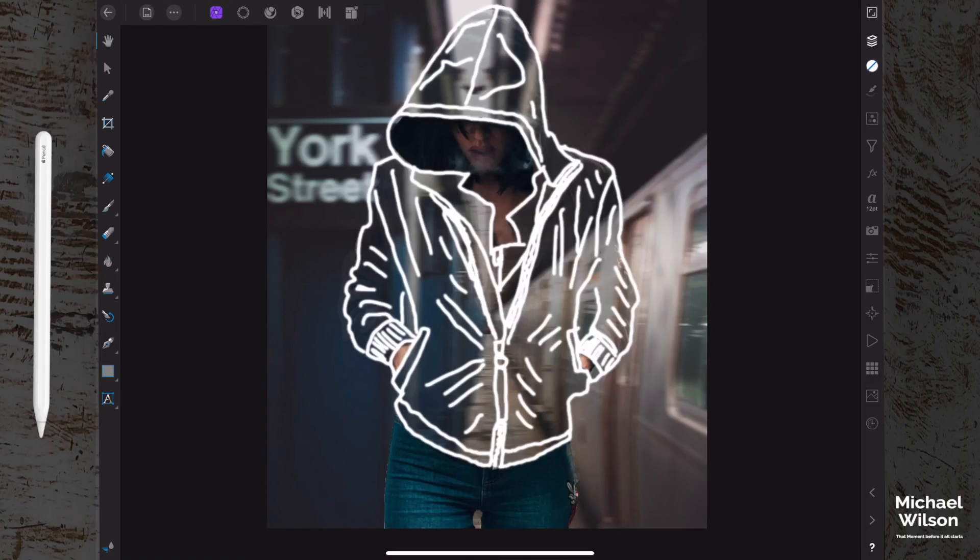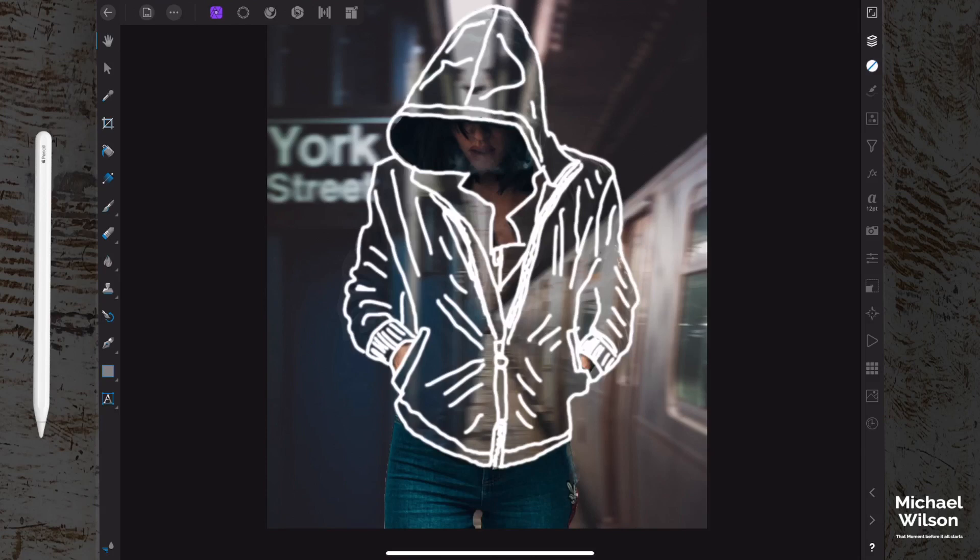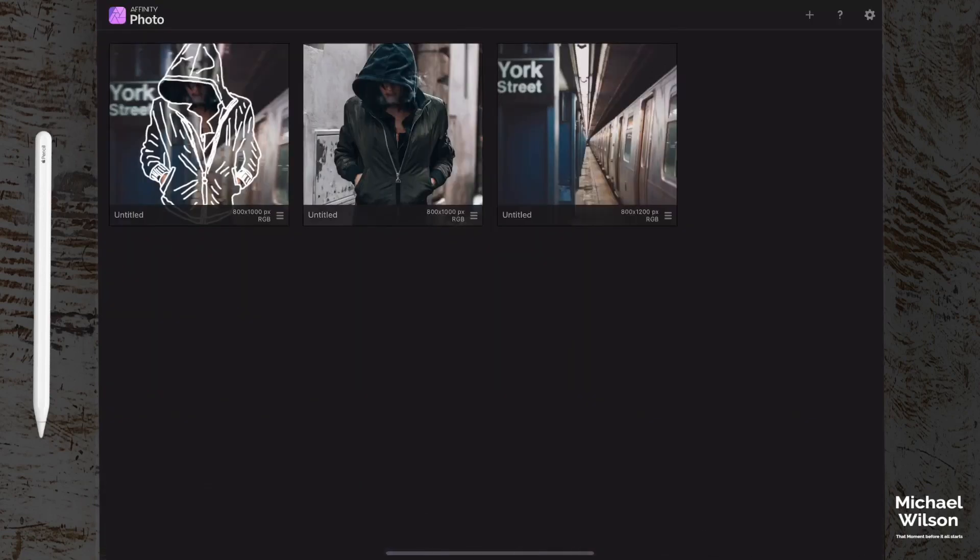Welcome everybody, welcome to another Affinity Photo tutorial. This week we're going to do our tutorial on the iPad. I'm using the iPad Pro 11 inch here with the Apple Pencil, and we're going to create this photo here on the screen, which is the invisible clothes effect. So as usual, let's get started.